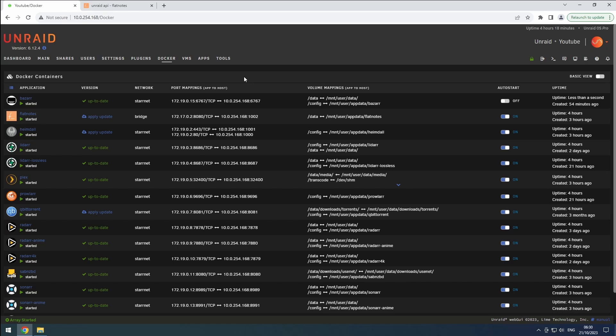We will be following the configuration guidelines provided by Trash Guides to ensure the best setup for BASR. Before we proceed, it's important to note that BASR has a limitation of supporting only one Sonar and one Radar instance. Since we have multiple versions of Sonar and Radar for 1080p, 4K, and anime, we will need additional BASR instances.